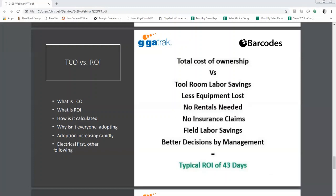If you're missing something and can't find it, contractors very typically end up renting things for a short period of time — that adds to the cost. Companies also end up with items they believe are stolen on job sites, creating insurance claims that take time. And one of the most important pieces: if somebody out in the field doesn't have the right item, they're sitting idle and you're paying for them. So there are significant field labor savings.